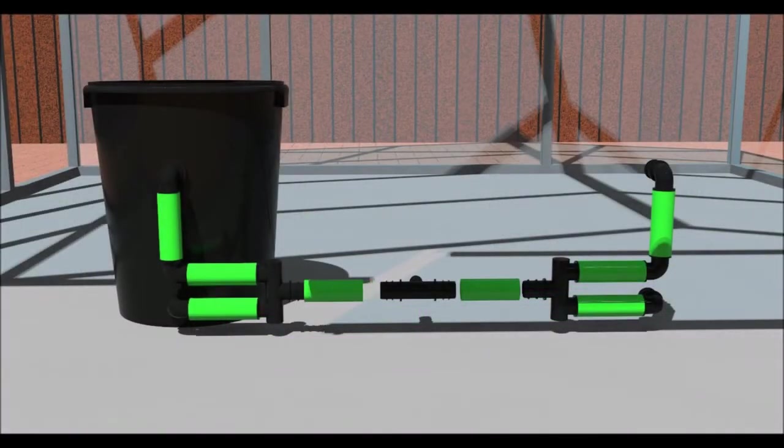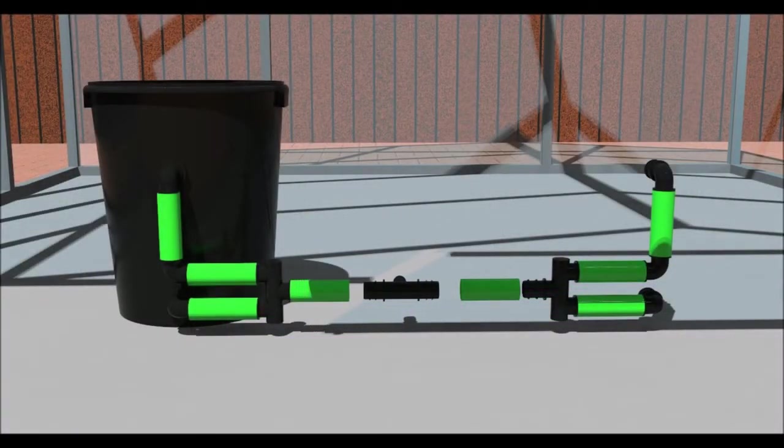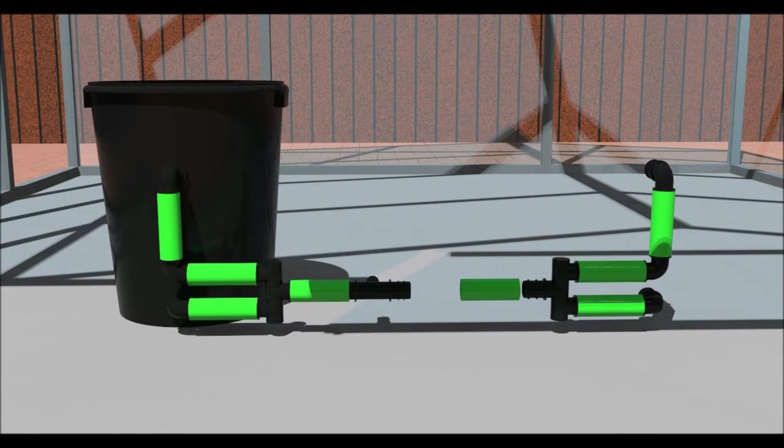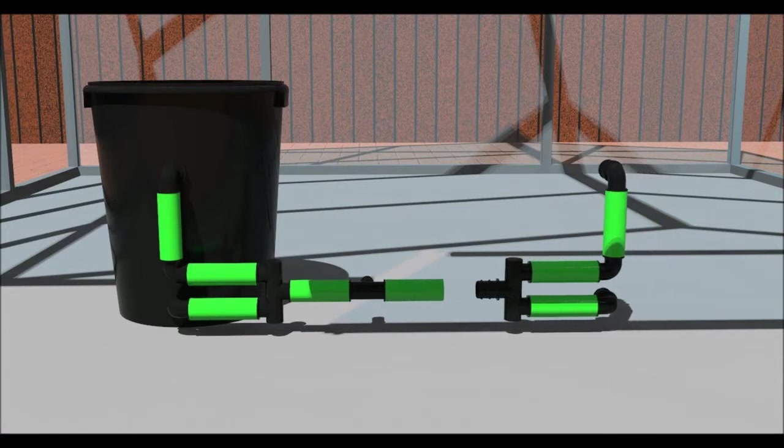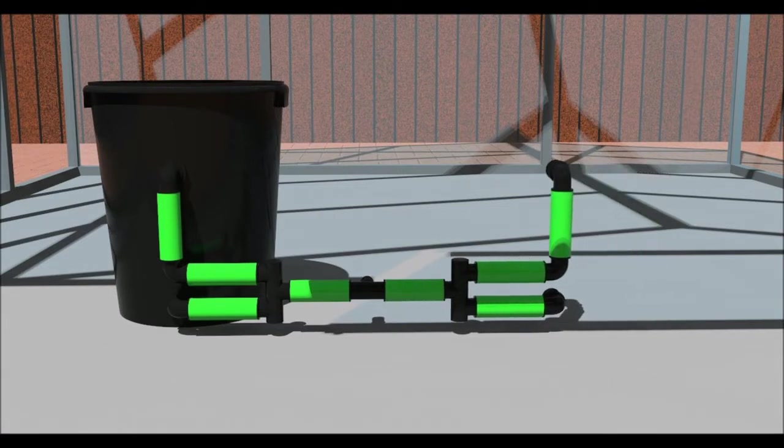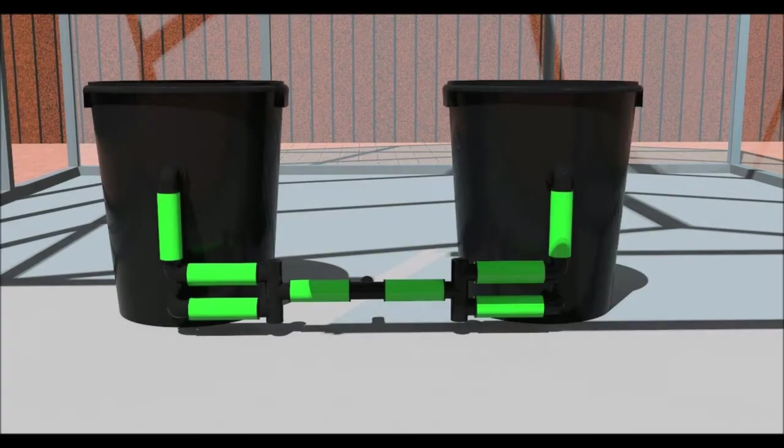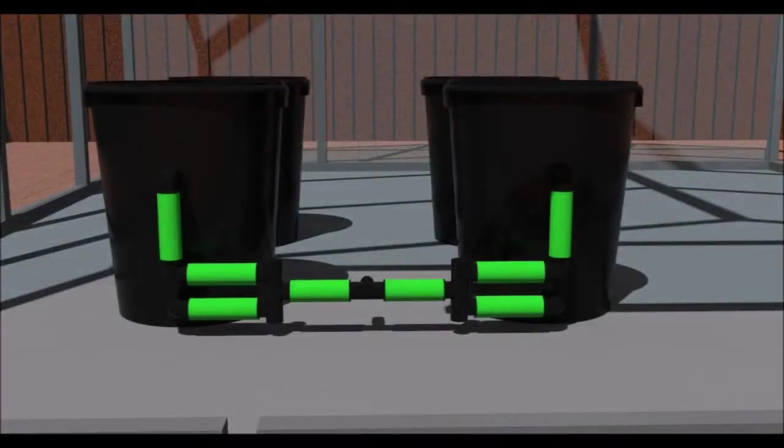Space the pots at the required distance, then place the reducing T connector between them. Take a measurement, then cut some pipe and join. Place the length of pipe in some hot water to make them more pliable.